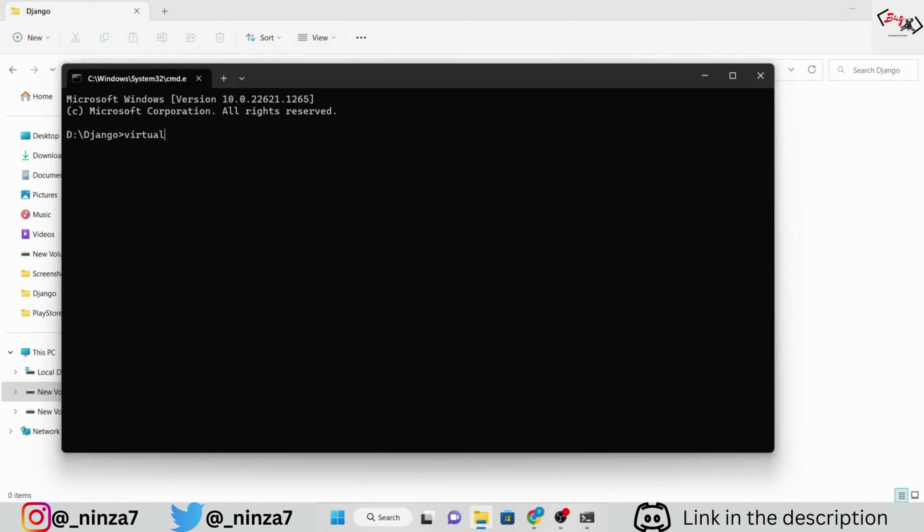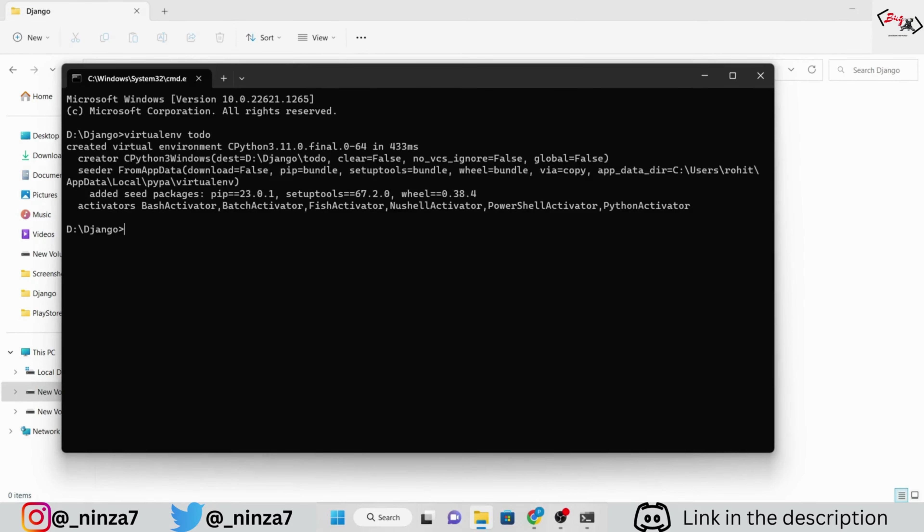First, I am going to create a virtual environment for this project. Although it's not mandatory, it's a good practice to do so. Next, install Django inside the virtual environment and start a Django project.